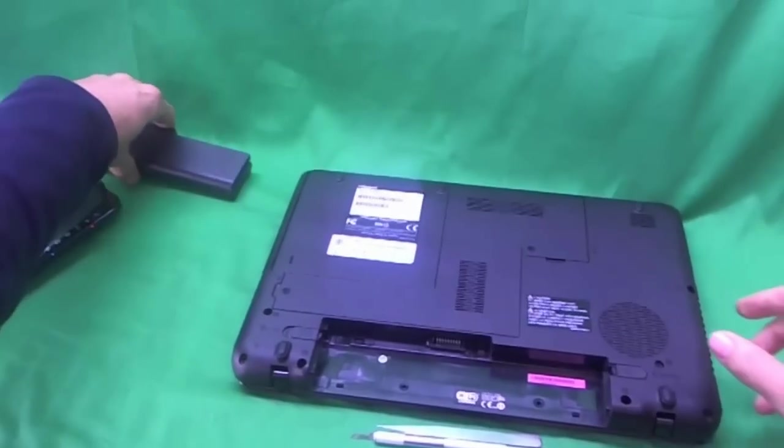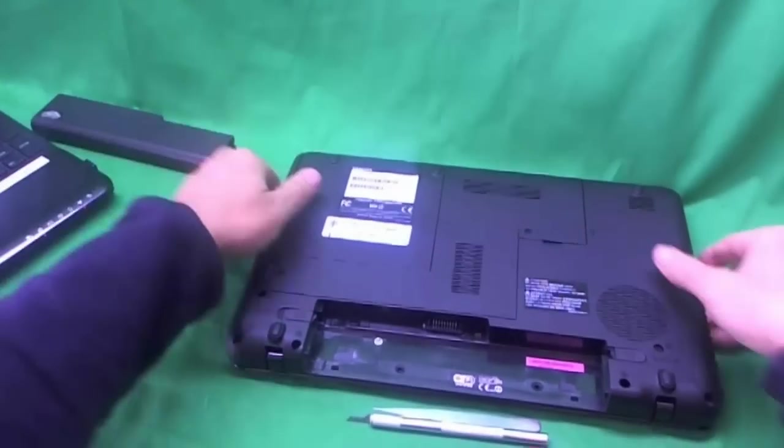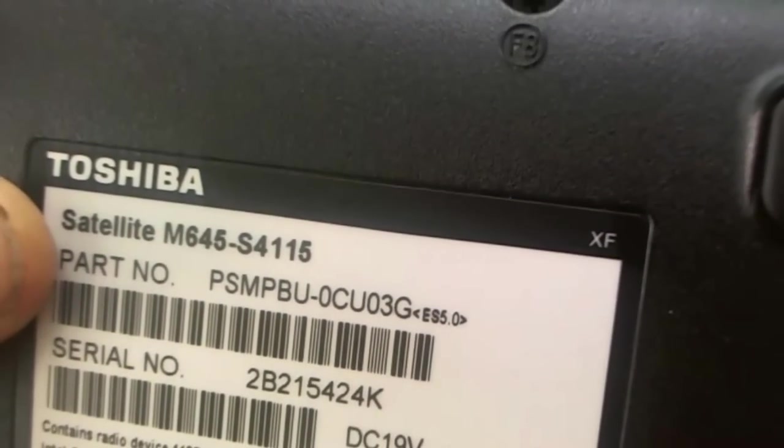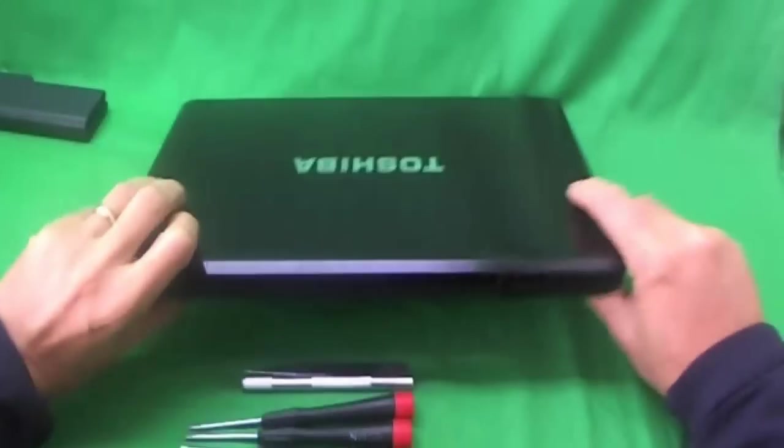And while we're on the bottom, we can show you where the model number for this laptop is. You can see it says Satellite M645. So that's what we're looking for.